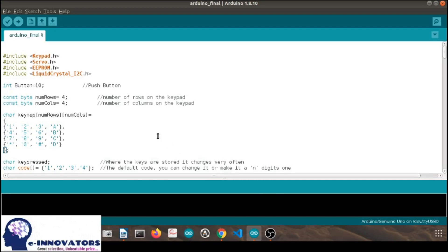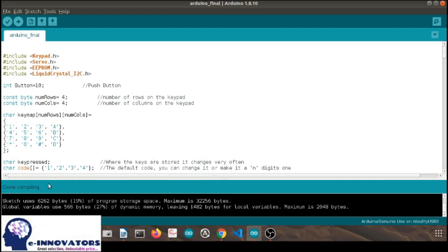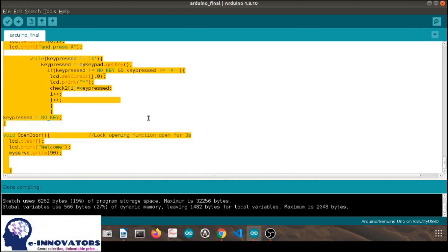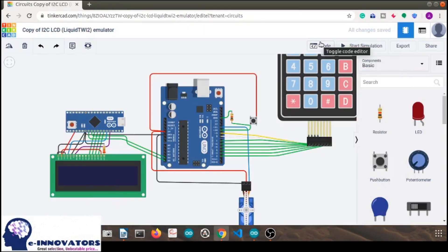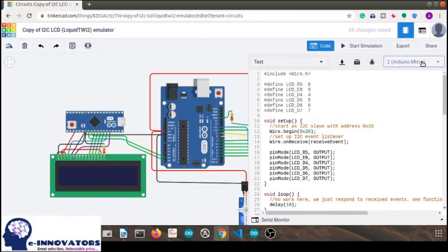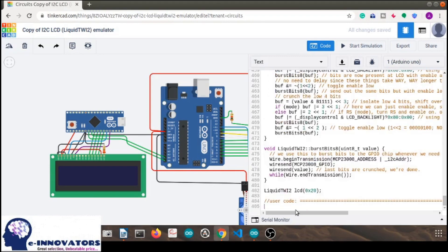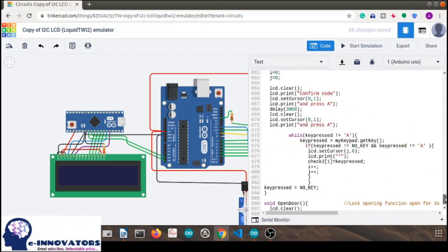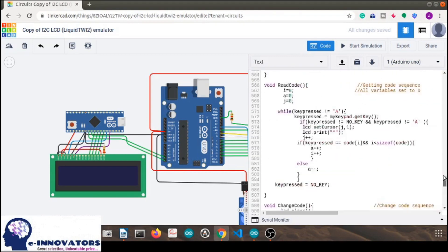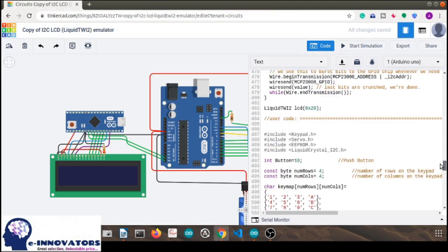Last but not the least, it's time to put things together. Verify the code, make sure in the simulation you have Arduino UNO, paste the Arduino code into the user code part in the Tinkercad simulation and you're good to go.